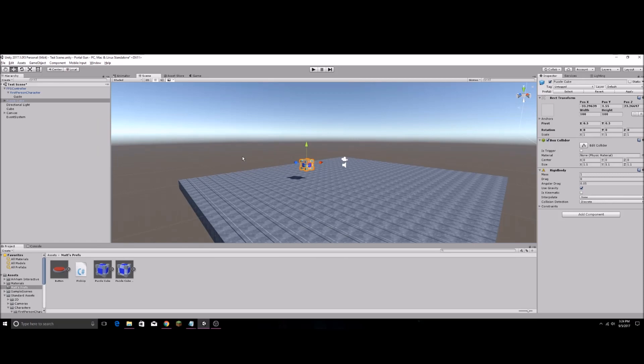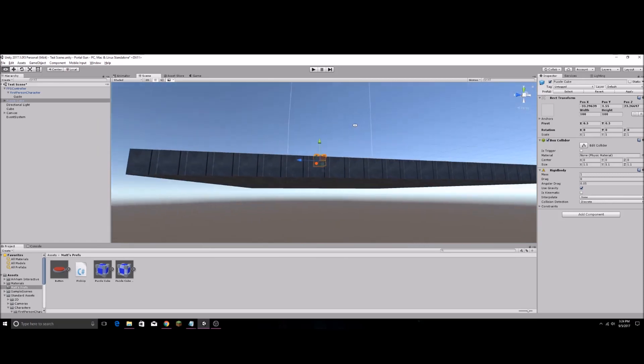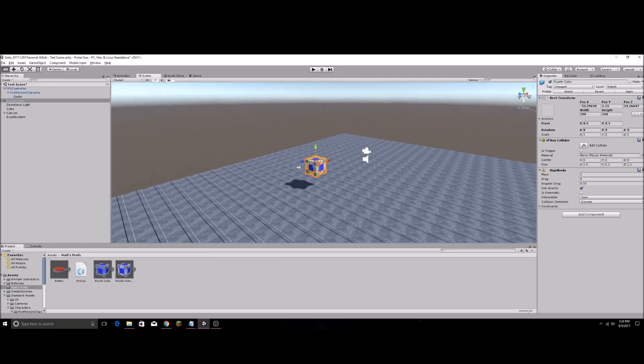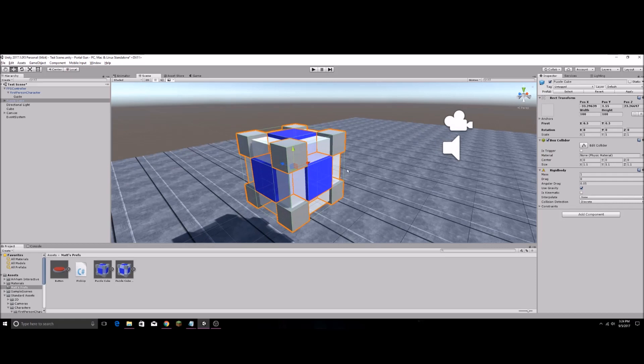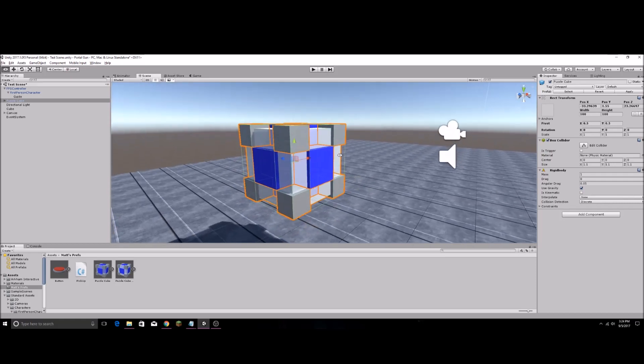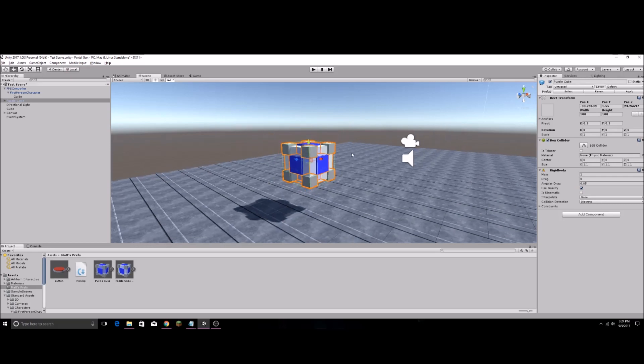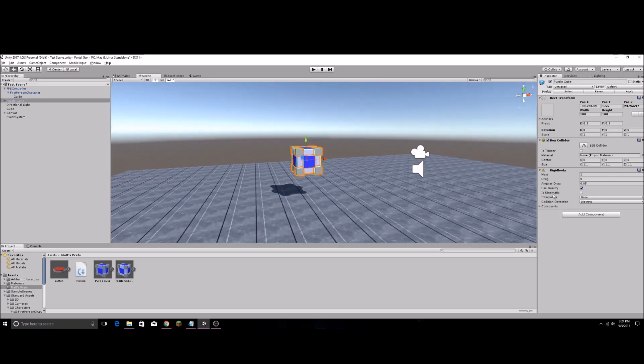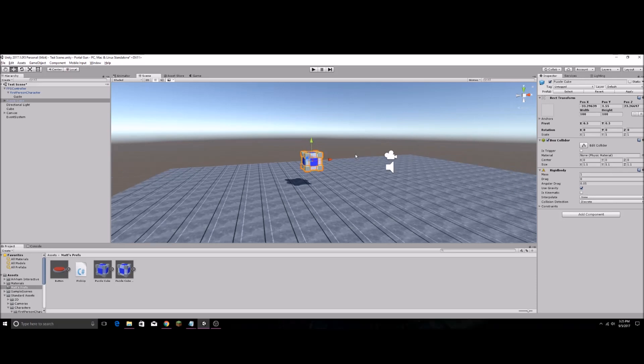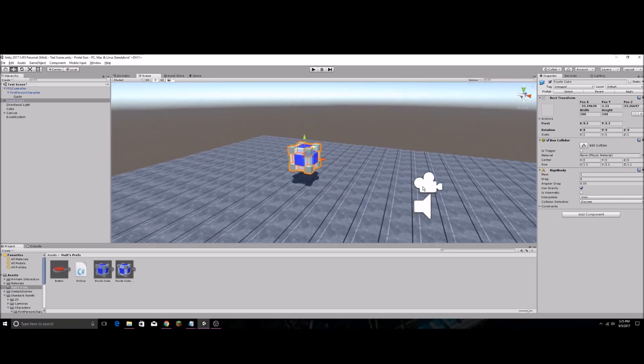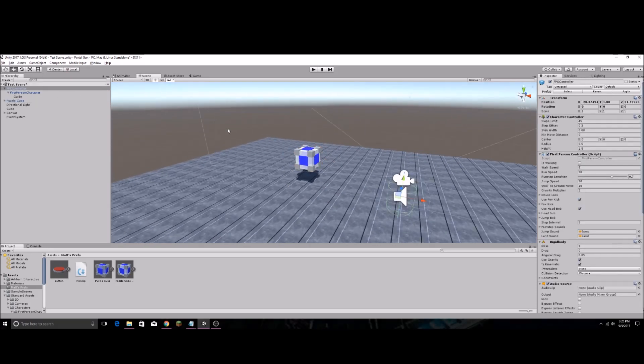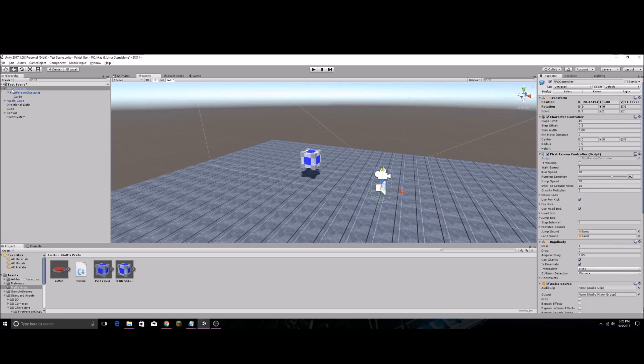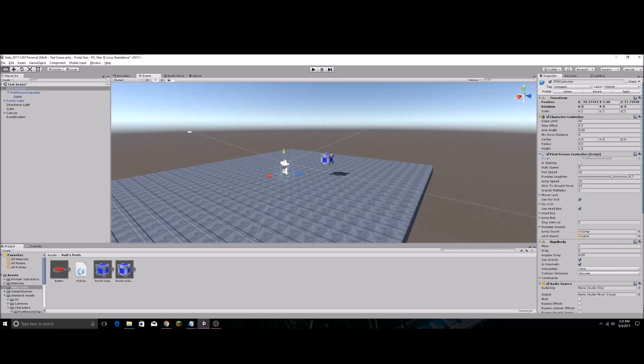Starting off I have a really basic scene here. There's not much going on. I have a basic little cube that I've made really quick with a rigid body. The rigid body is going to be essential to this. I'll go ahead and start with having use gravity checked and is kinematic false. And I have the standard assets first person controller or FPS controller just dragged into the scene.